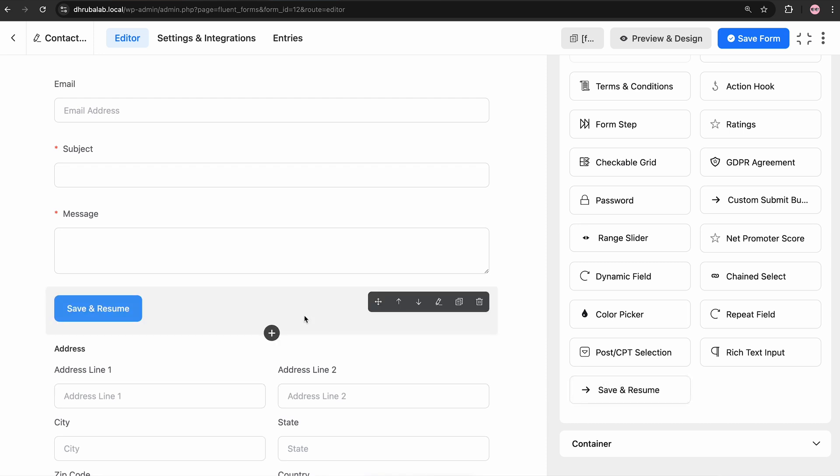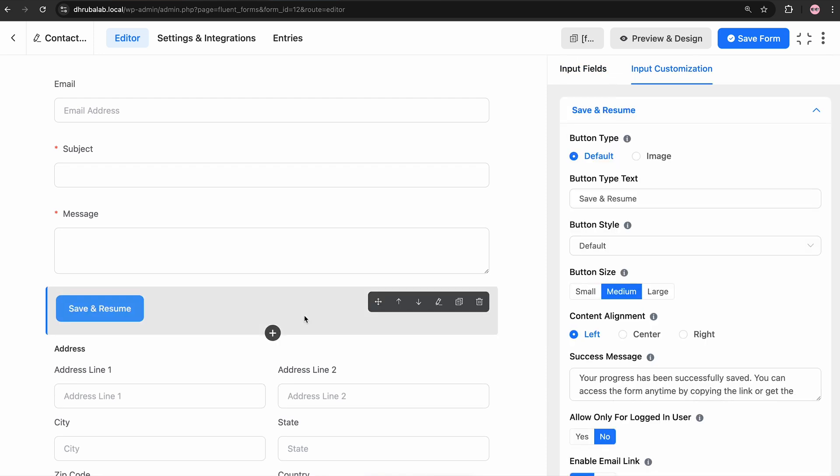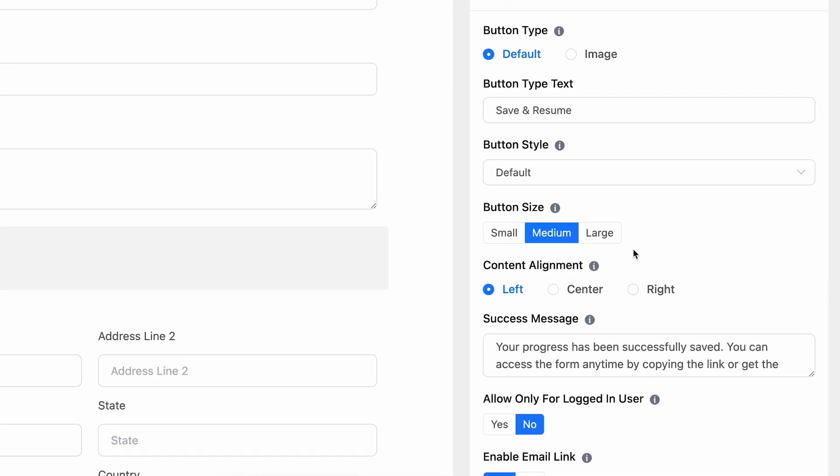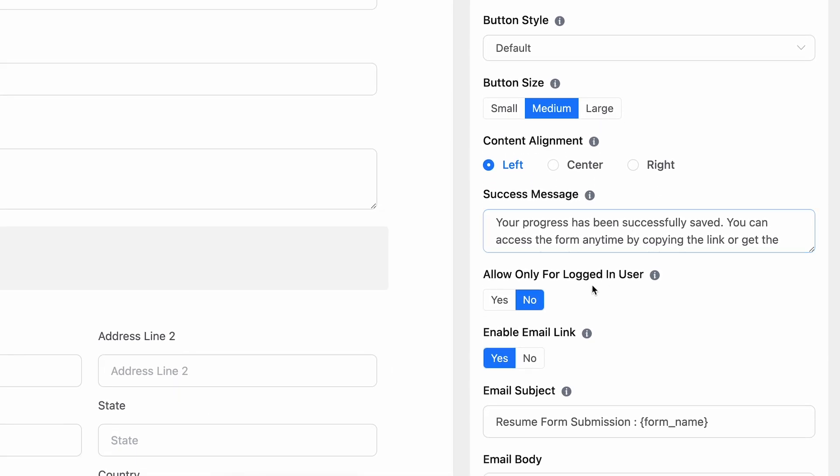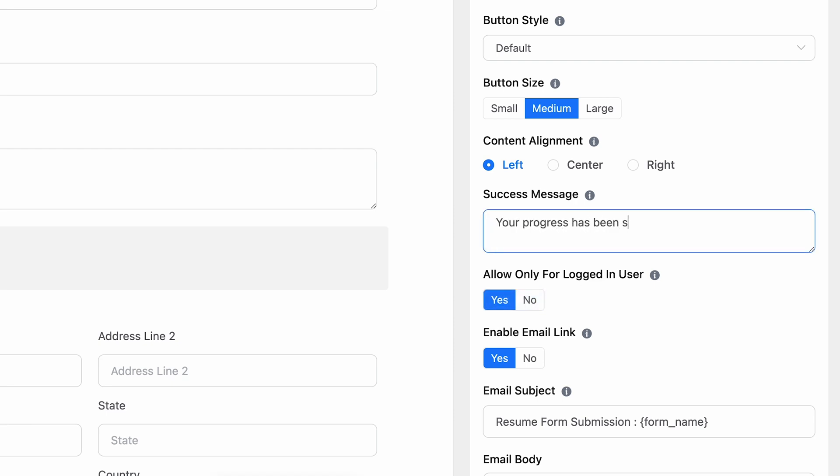Then, customize the field according to your needs. Choose Yes if you want to allow only logged-in users to access this Save and Resume feature. You can also rewrite the success message. But what I find the most interesting here is this Enable Email option.